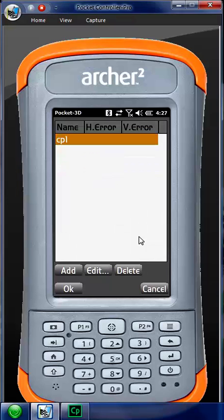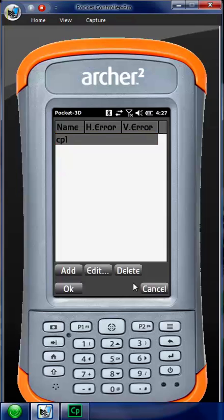And then you're ready to rock and roll. You can go out, you can take topo shots all around your site, create surfaces that are of the existing ground, and then take it back into the office and compare it to design.